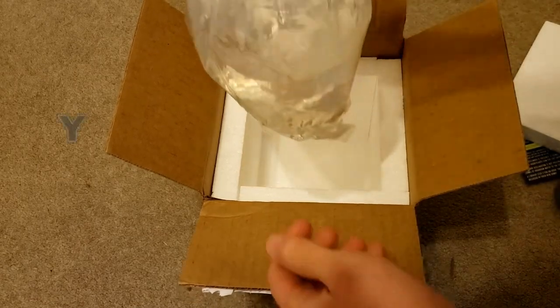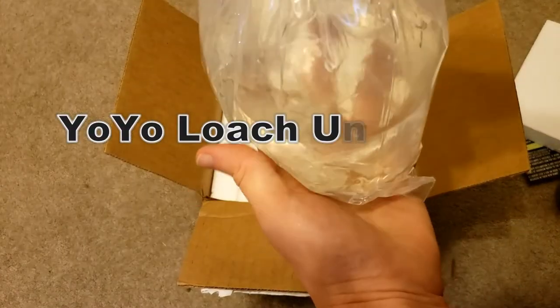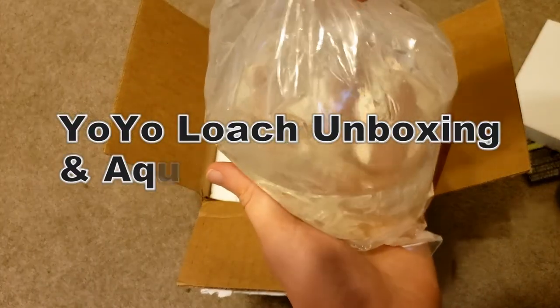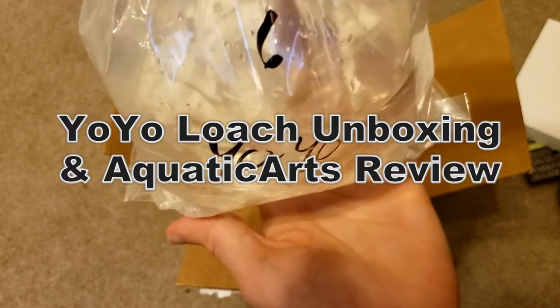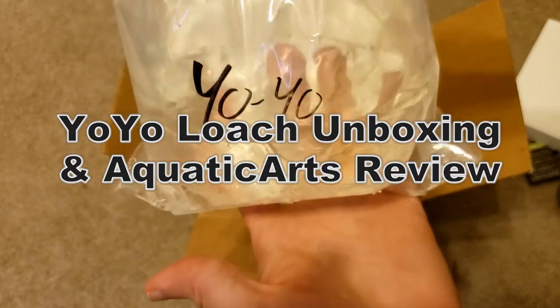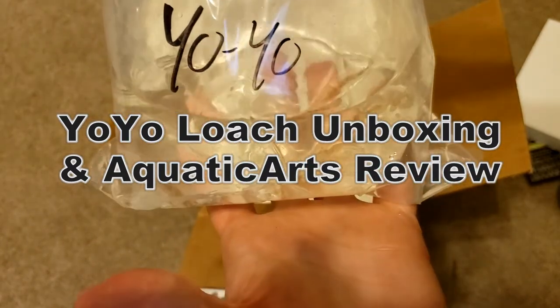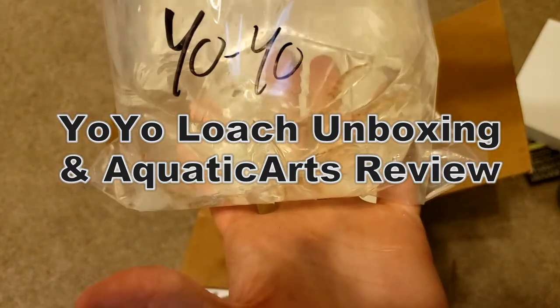This time I went with Yo-Yo Loaches, so keep watching to see me unbox these fish I received in the mail and do a review of the Aquatic Arts website.